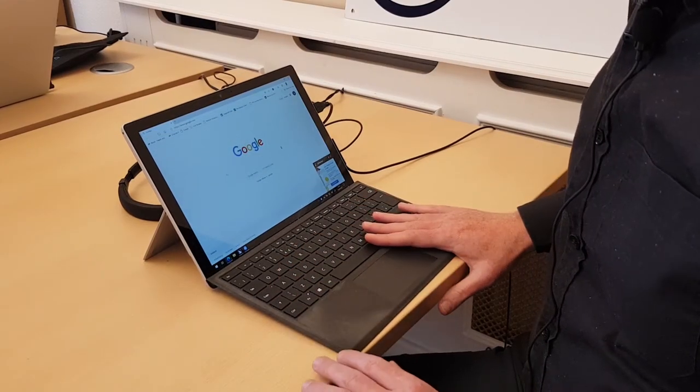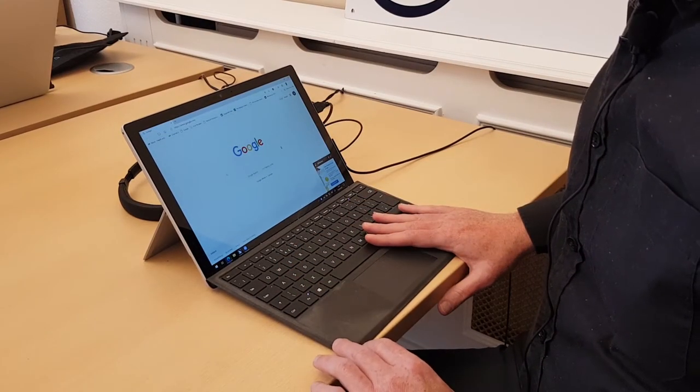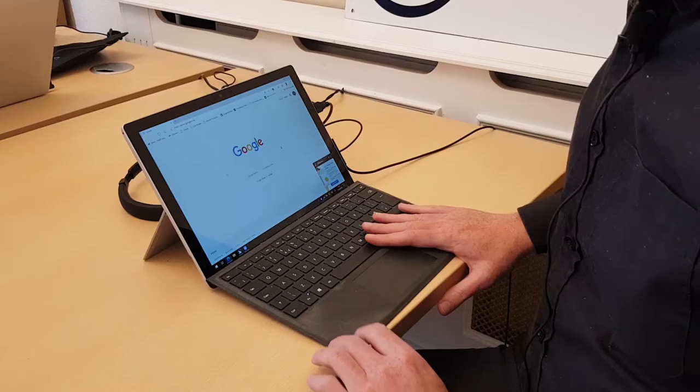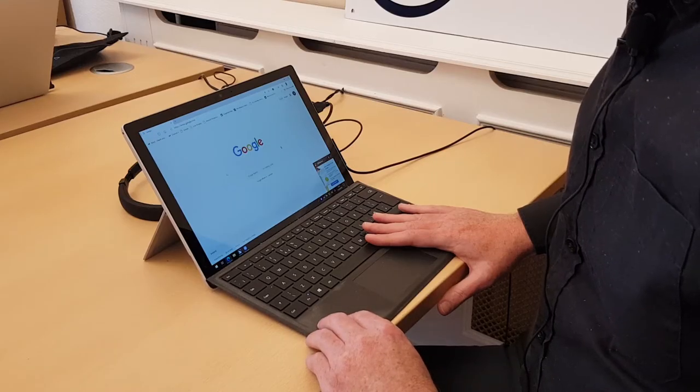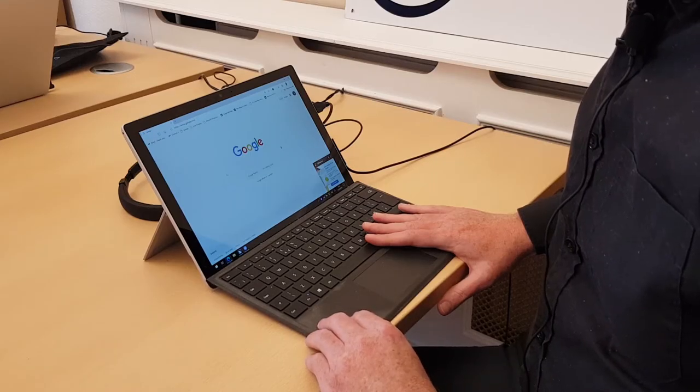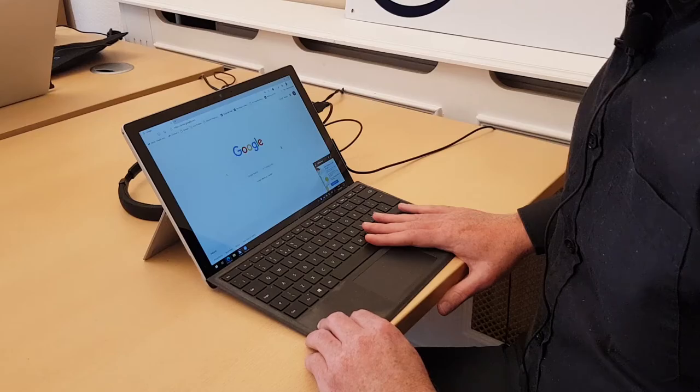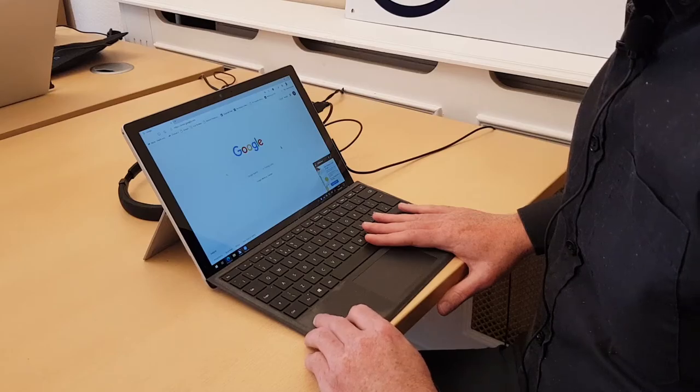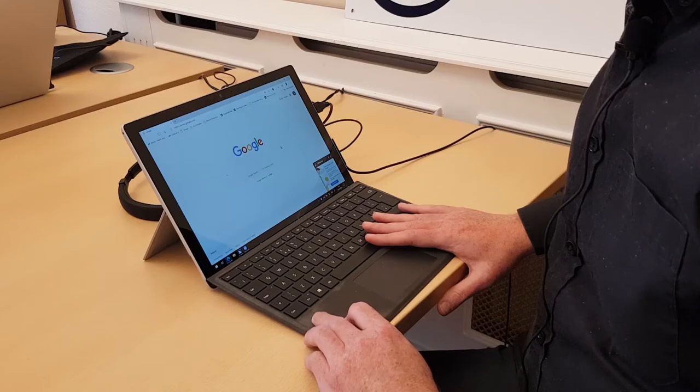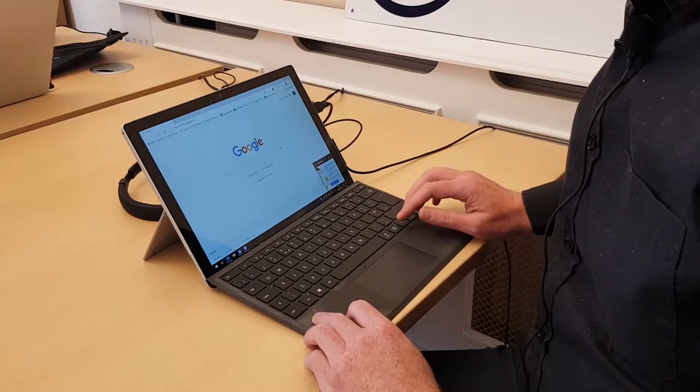Well the internet has become a key part of all our lives hasn't it? And indeed many people need to use the internet many times every day. In fact, a lot of workplace work-based applications are now web-based, meaning that you use them from your web browser.